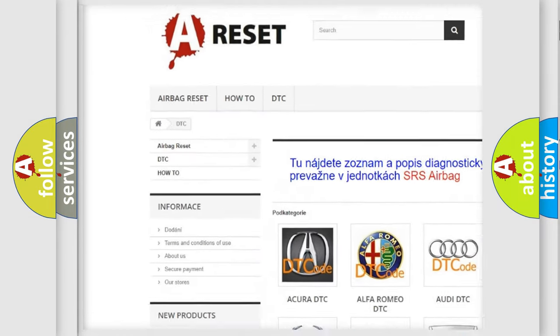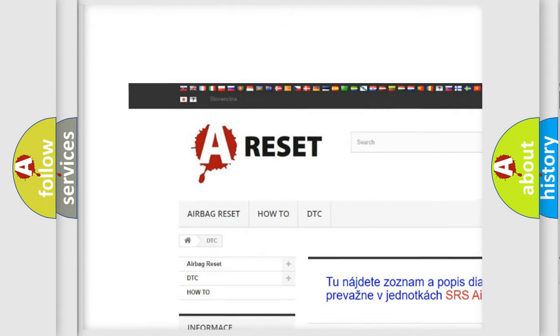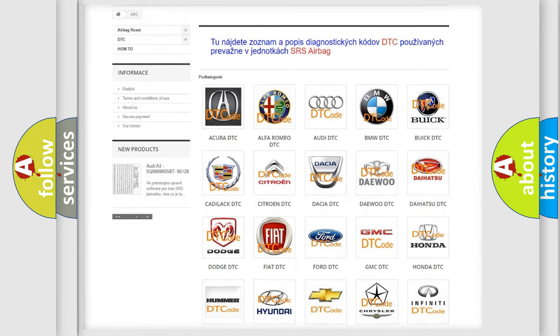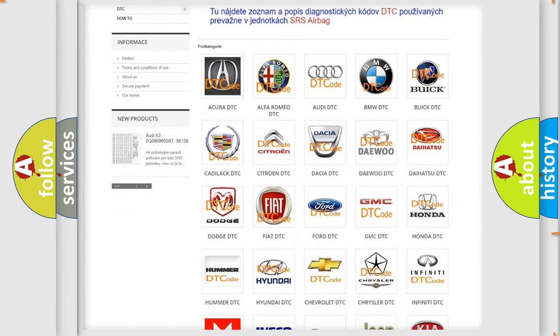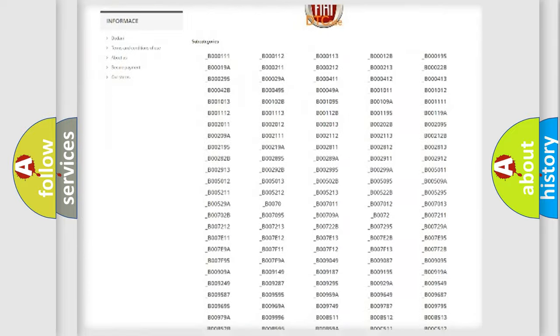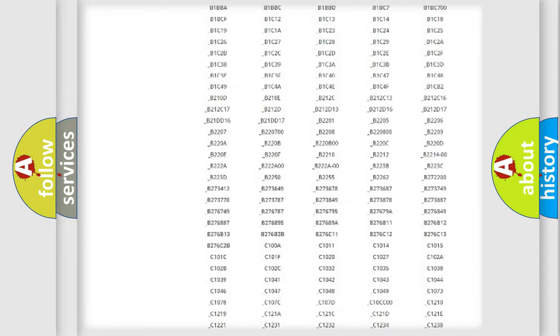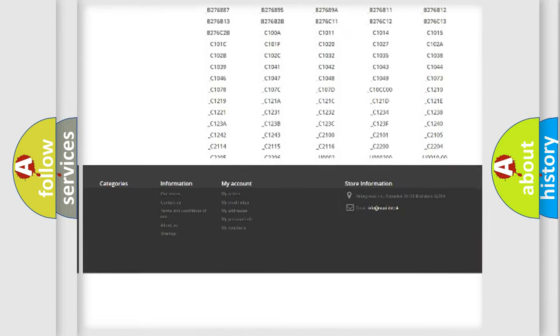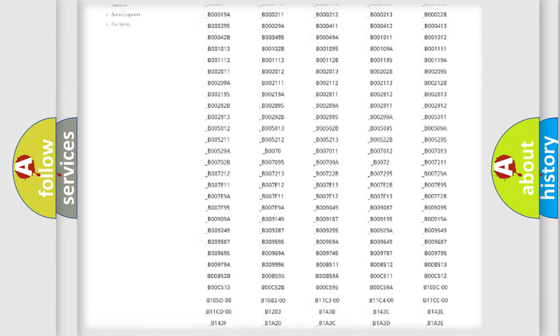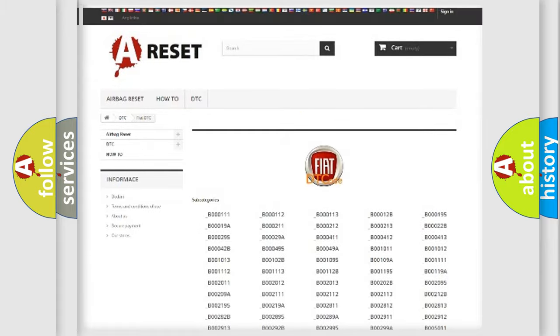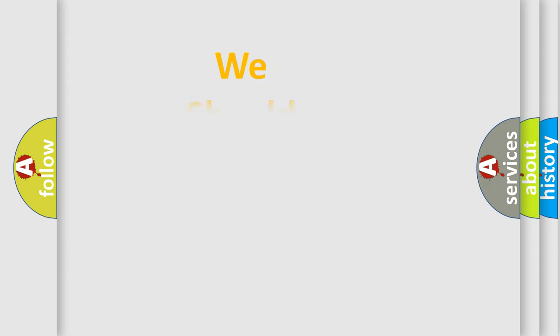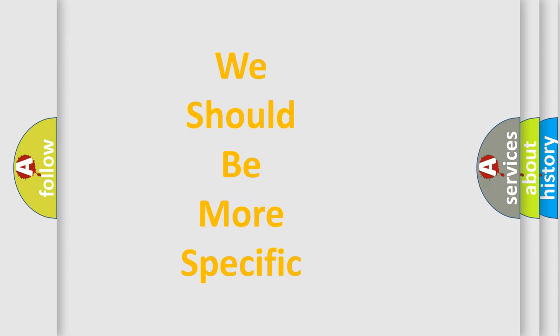Our website airbagreset.sk produces useful videos for you. You do not have to go through the OBD2 protocol anymore to know how to troubleshoot any car breakdown. You will find all the diagnostic codes that can be diagnosed in FIAT vehicles, and also many other useful things.